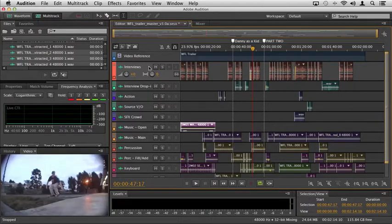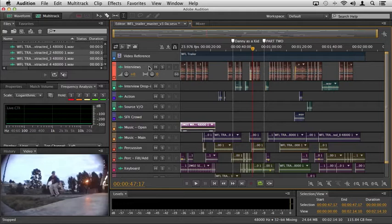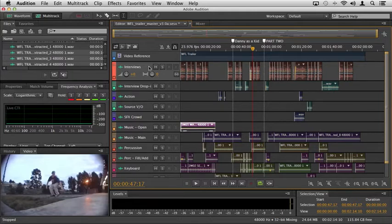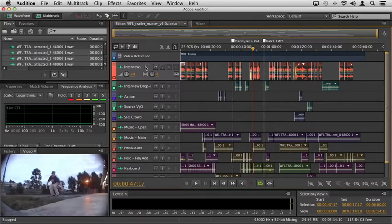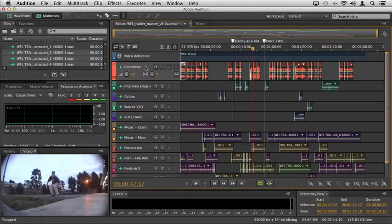Another highly user requested feature was the ability to simply select all of the clips in your track at one time. So if I come up to my interview track here that we've been working on, I can simply double click inside of the track and instantly you'll see that all the clips are selected.